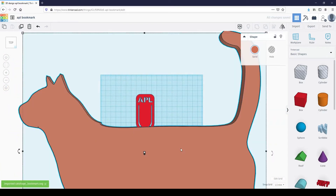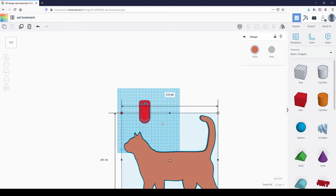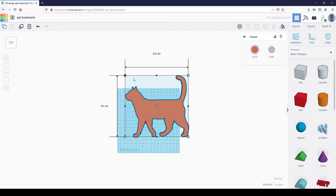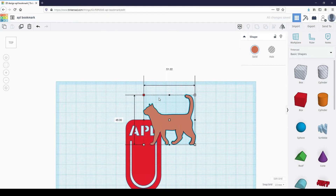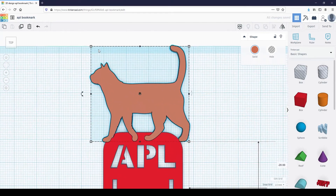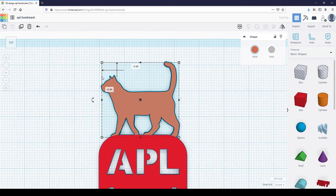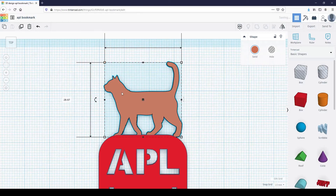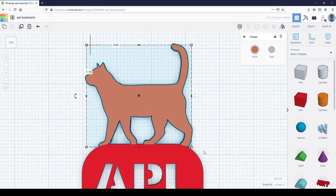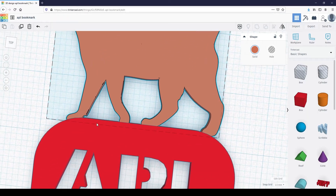I'm going to resize the cat, then place it on top of the bookmark. Make sure the shape is overlapping the bookmark somewhat, so when we group it, the bookmark will become a single piece.